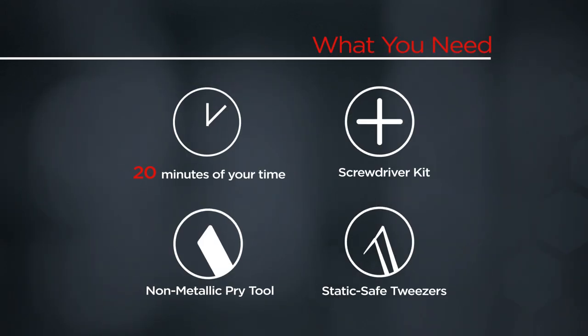You will need a screwdriver kit, a non-metallic pry tool, a set of static safe tweezers, and 20 minutes of your time.